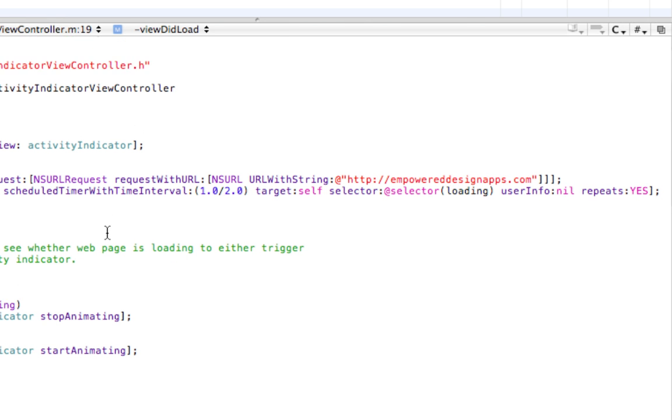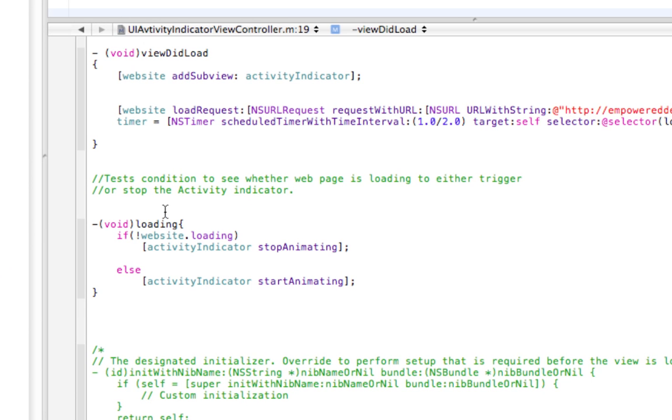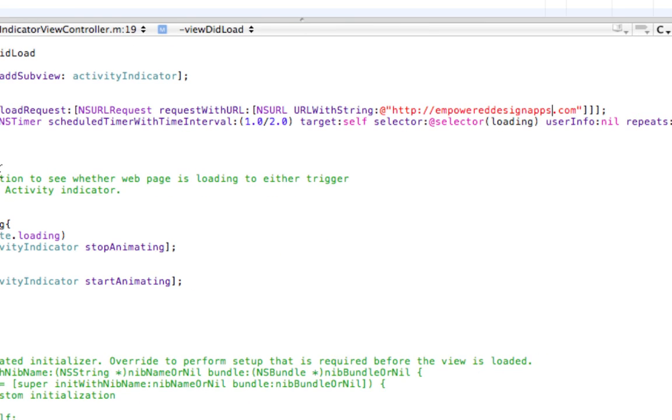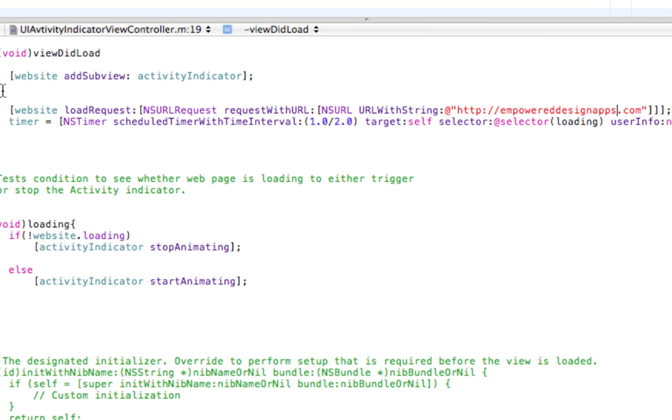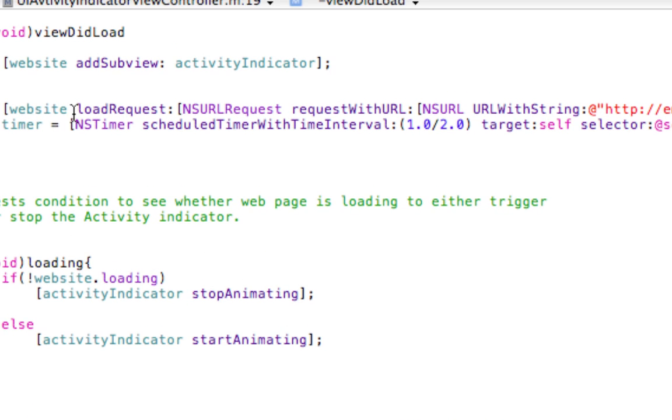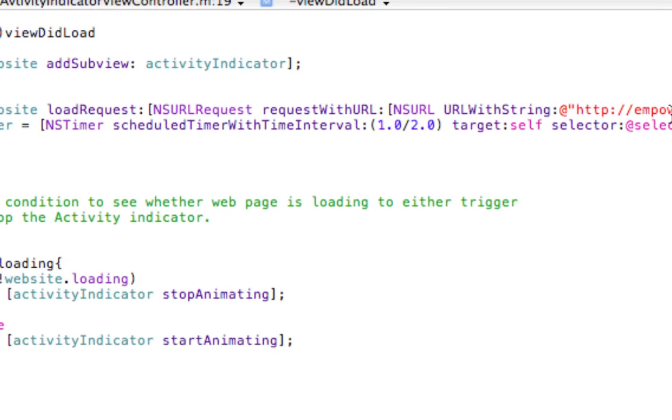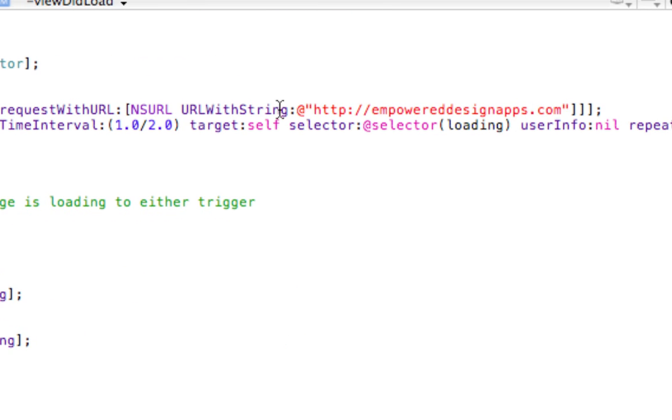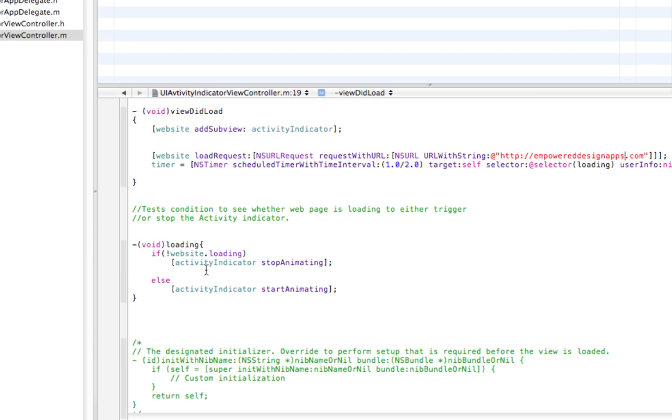Alright, so let's launch my website, ProDesign Apps. There we go. And here, here it says timer NSTimer schedule a timer with interval target self selector at selector loading. You can take a look at it.